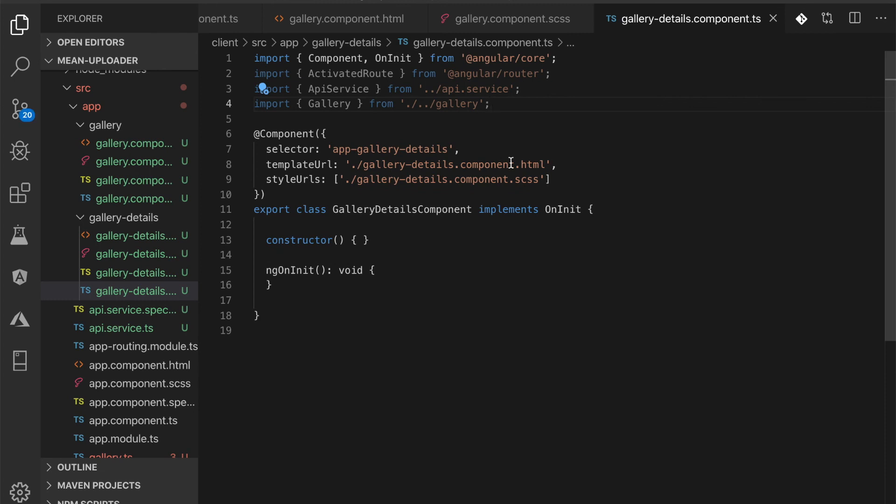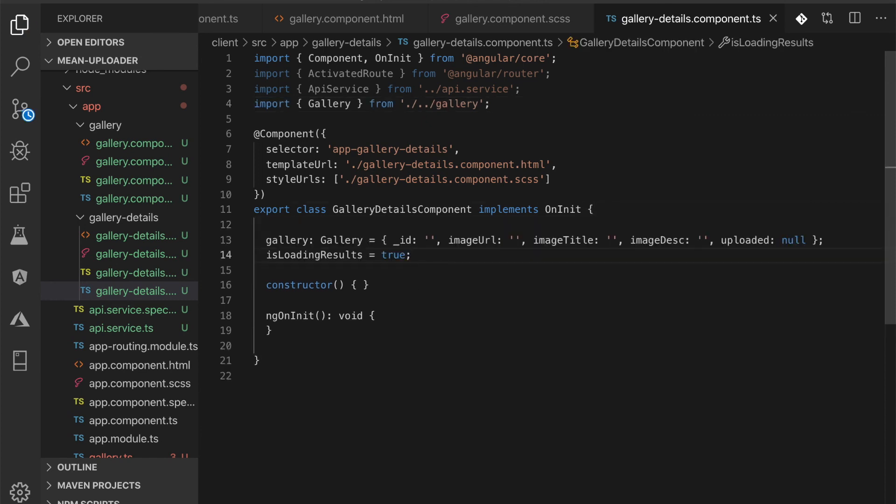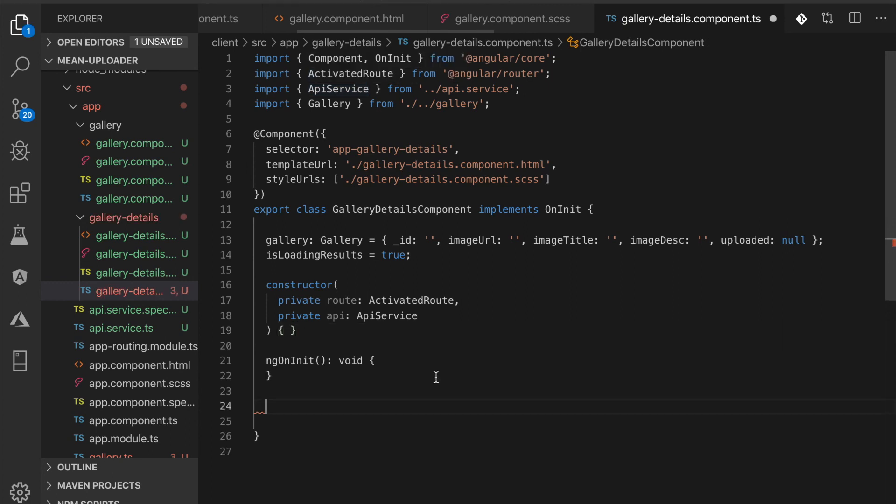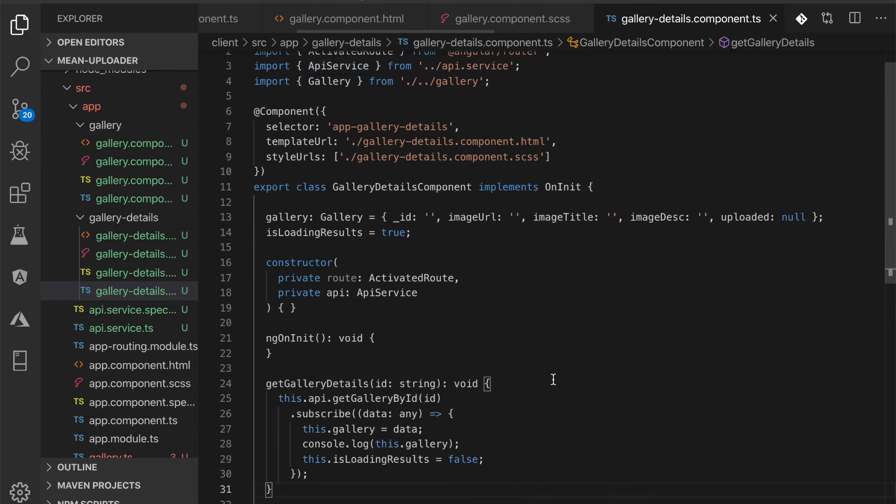Declare all required variables to show the gallery. Inject imports to the constructor. Add the functions to load gallery details from the API service. Call that function from the ngOnInit function.